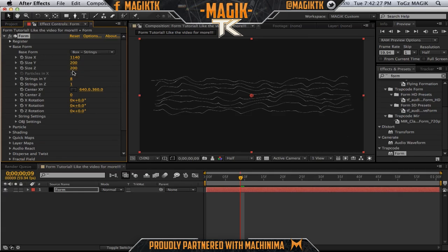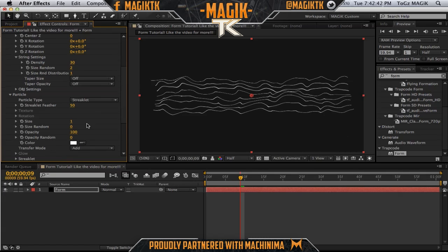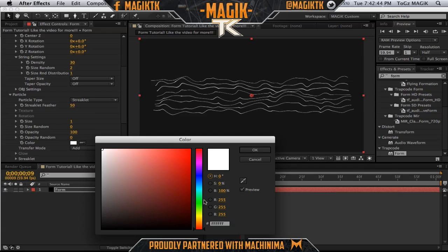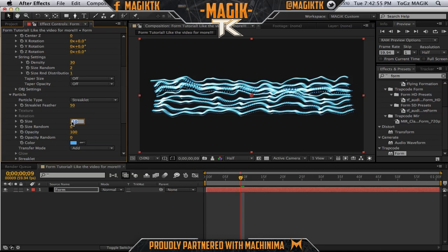A few more settings to mess around with. In the string settings, we can make this about 1, 2 — not 20 — and then density like 30. And then in the particle, we want to change the color to whatever you want. I'm going to do a nice light blue. We can make the size about — let's say 10. Let's go like 7. Yeah, that looks nice.